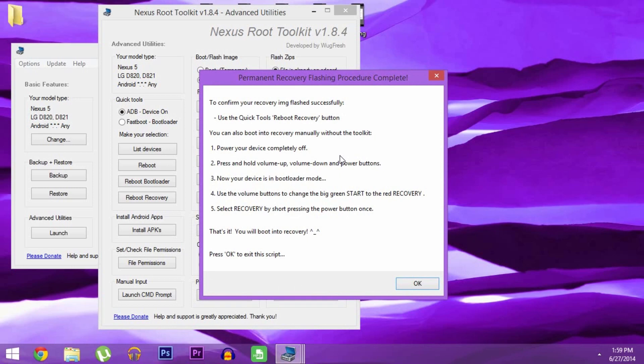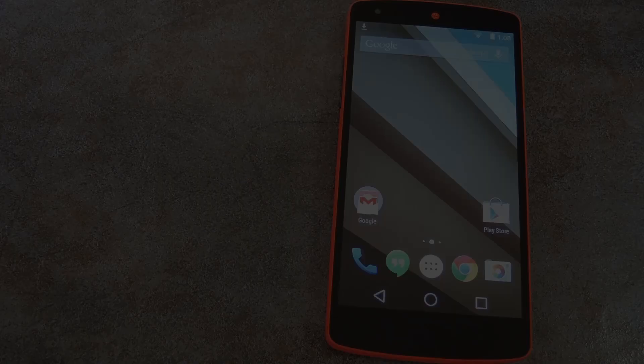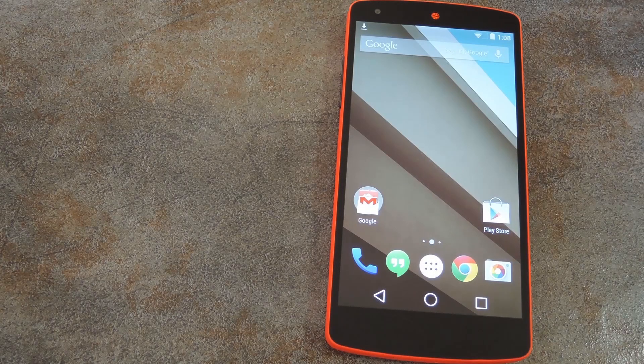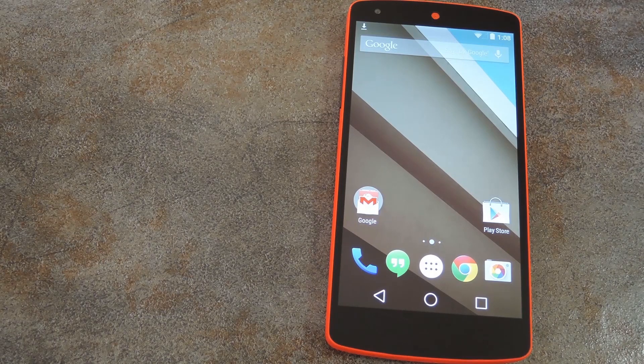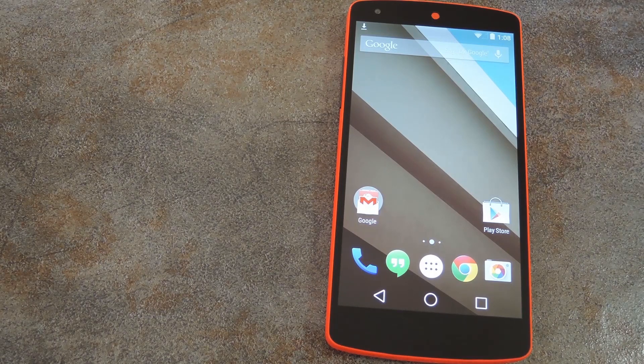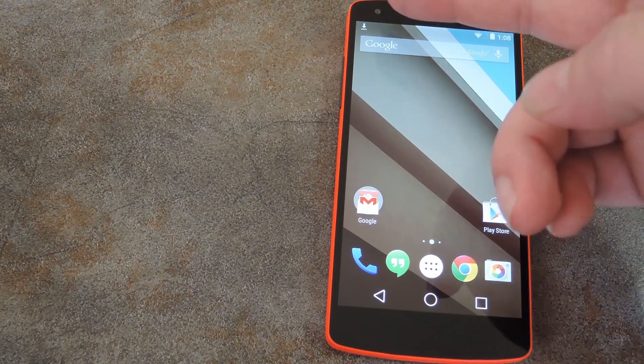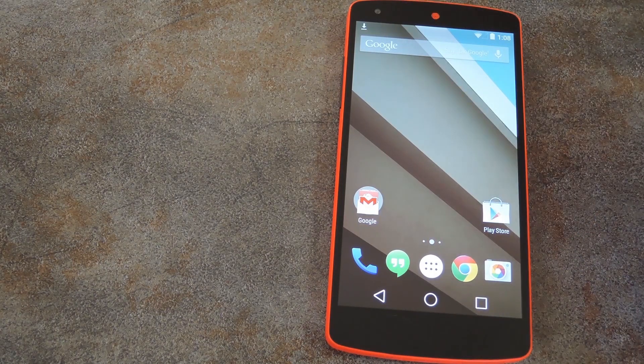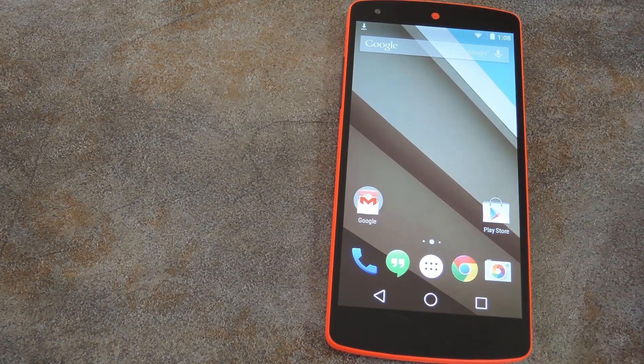That's all there is to do on the PC, so let's head out to the real world and take care of the actual rooting part. OK, so now that you have a custom recovery installed, you can start flashing zips and whatnot to modify Android L.